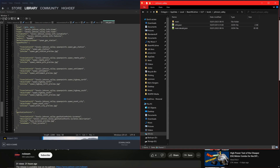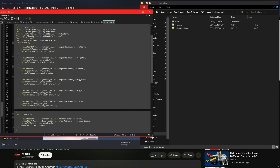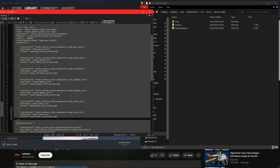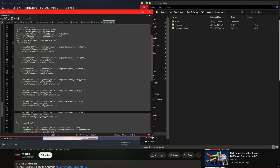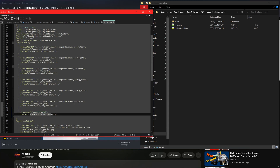Now we need to register our spawn point in the info.json file that we copied over. The spawn point is registered here. Copy and paste one of the existing blocks, being careful to keep the same syntax as the existing ones, and adjust the naming to match the spawn point you added in the editor. You can write the name in here instead of deleting it as I did.